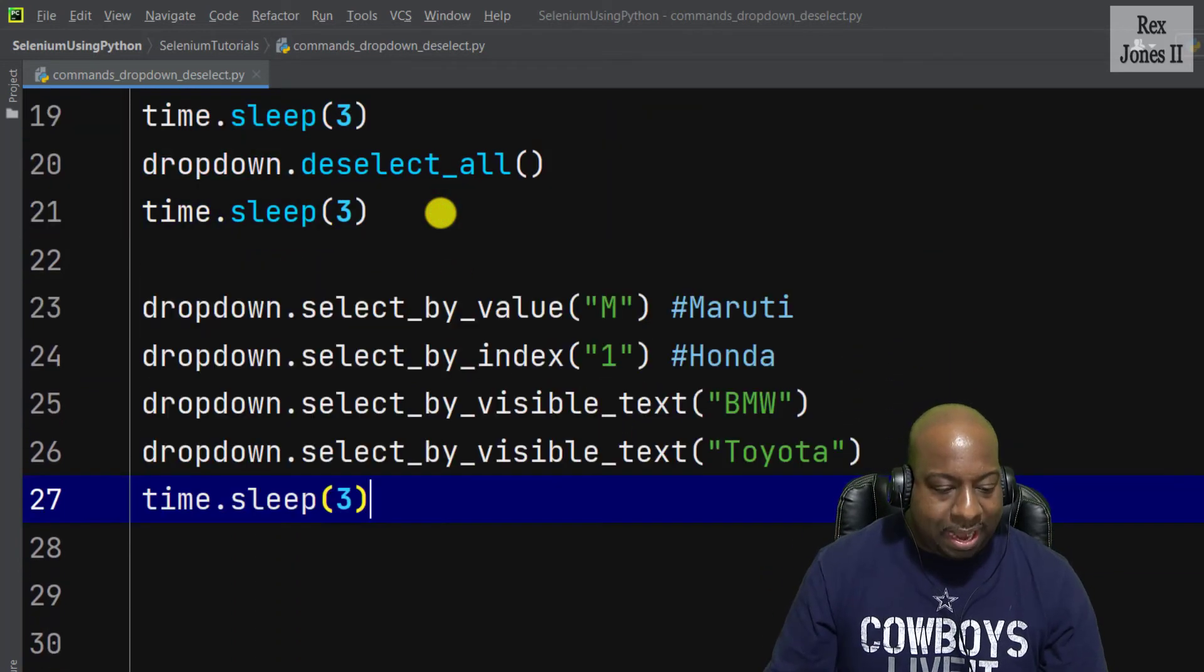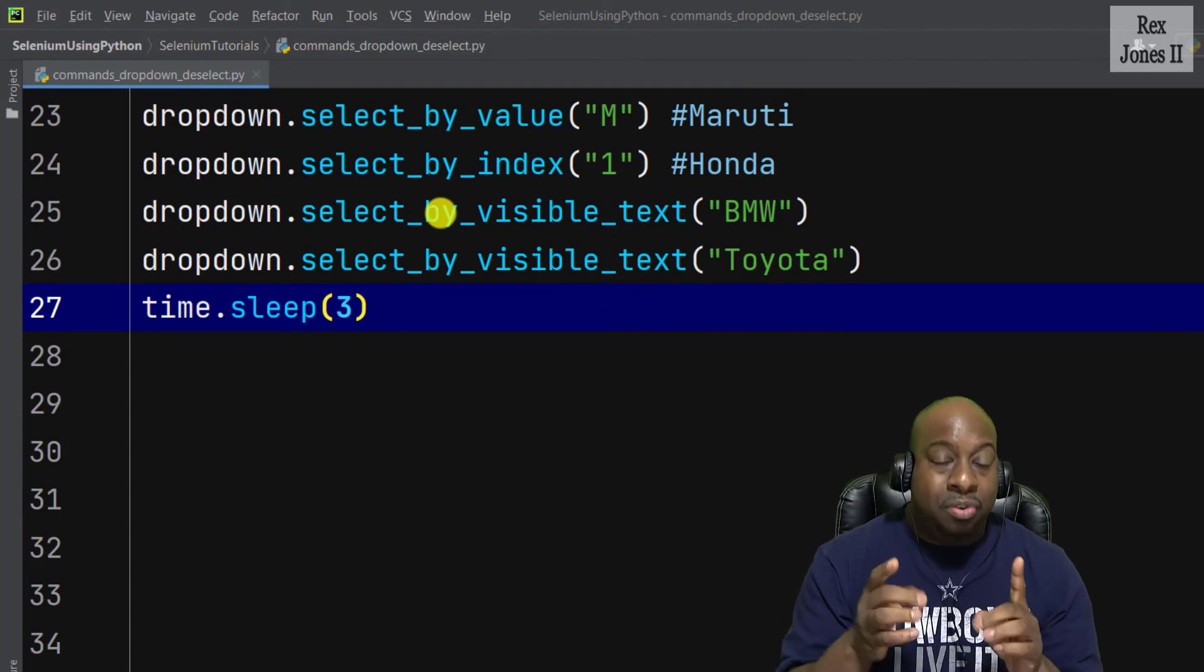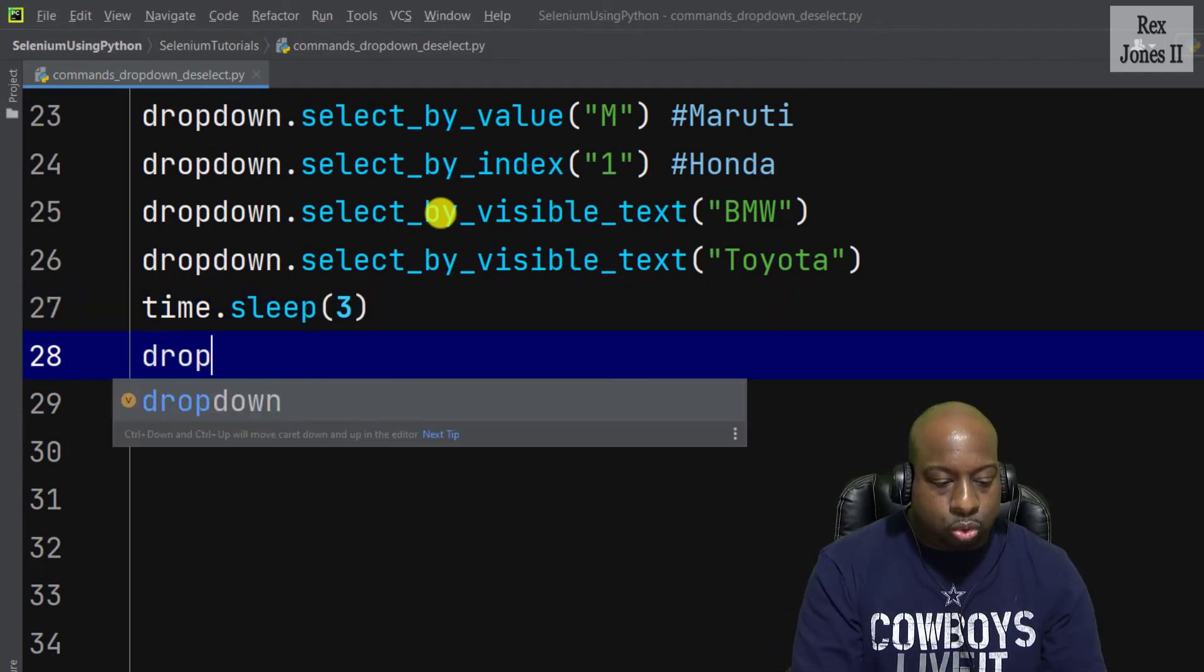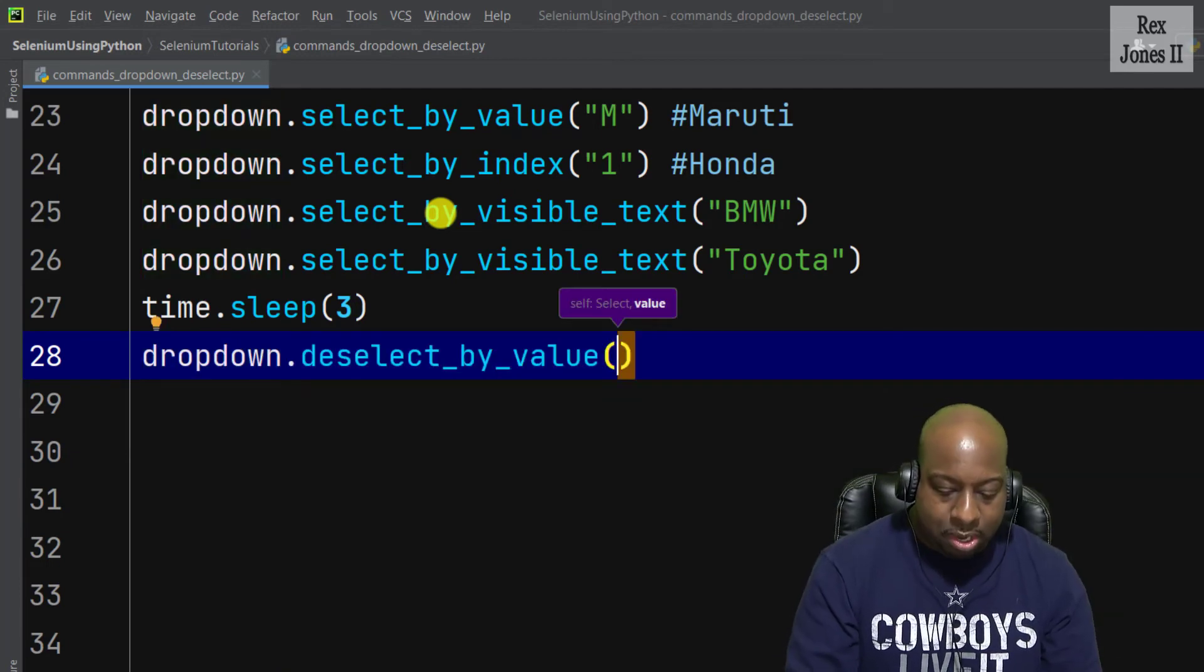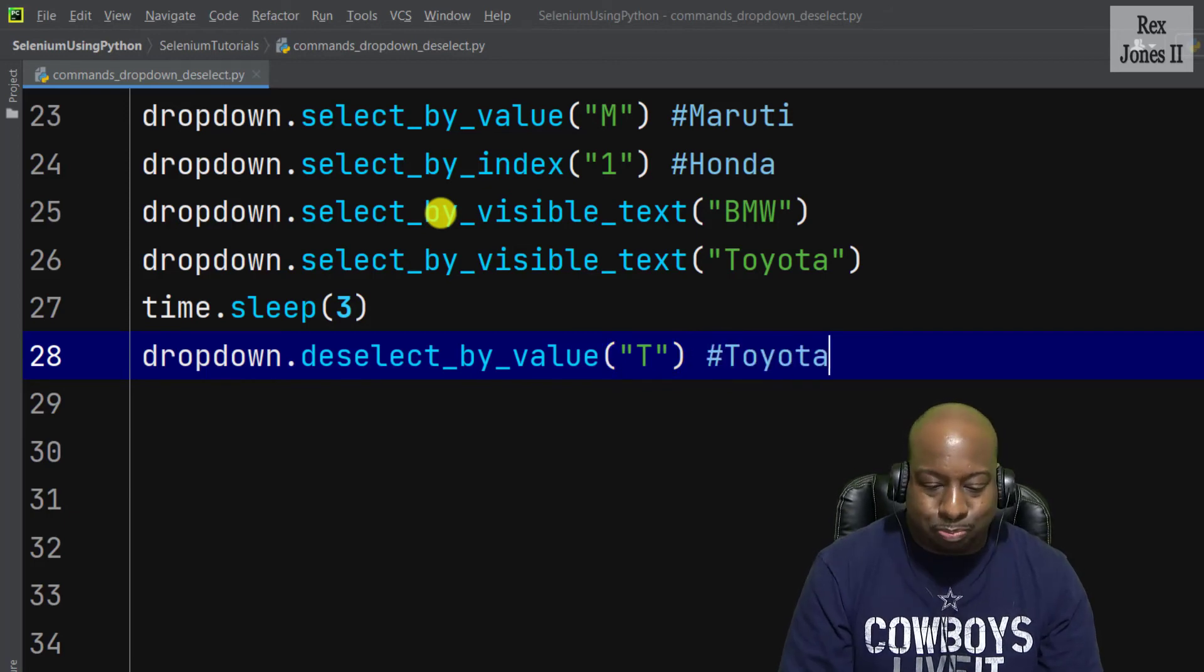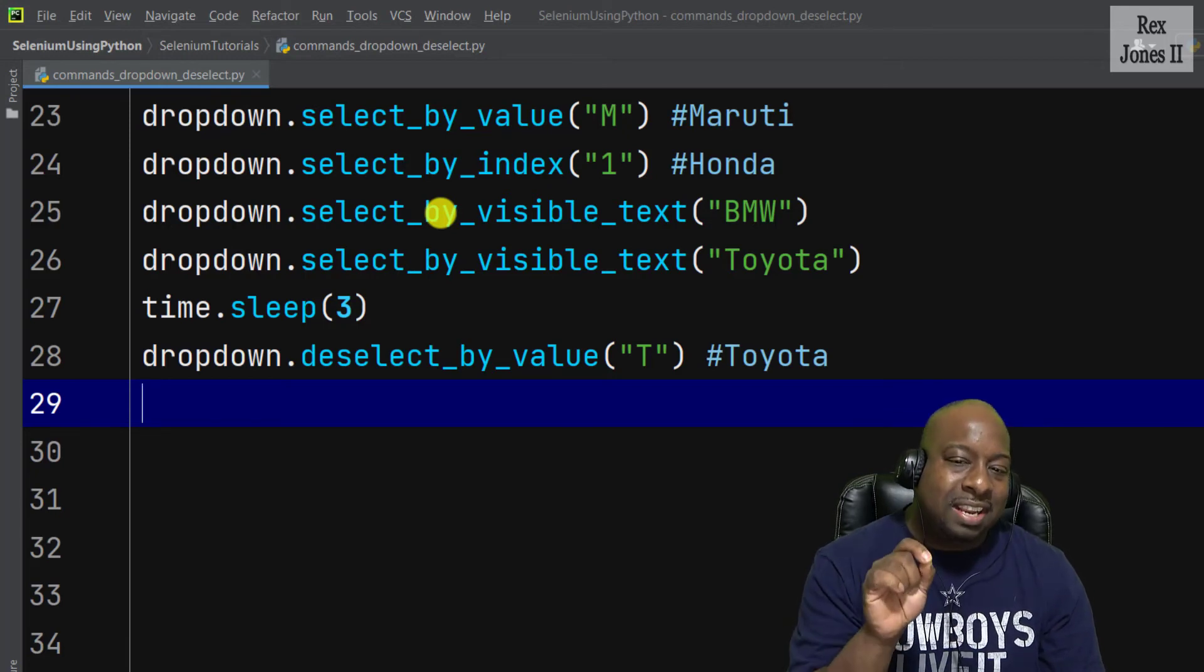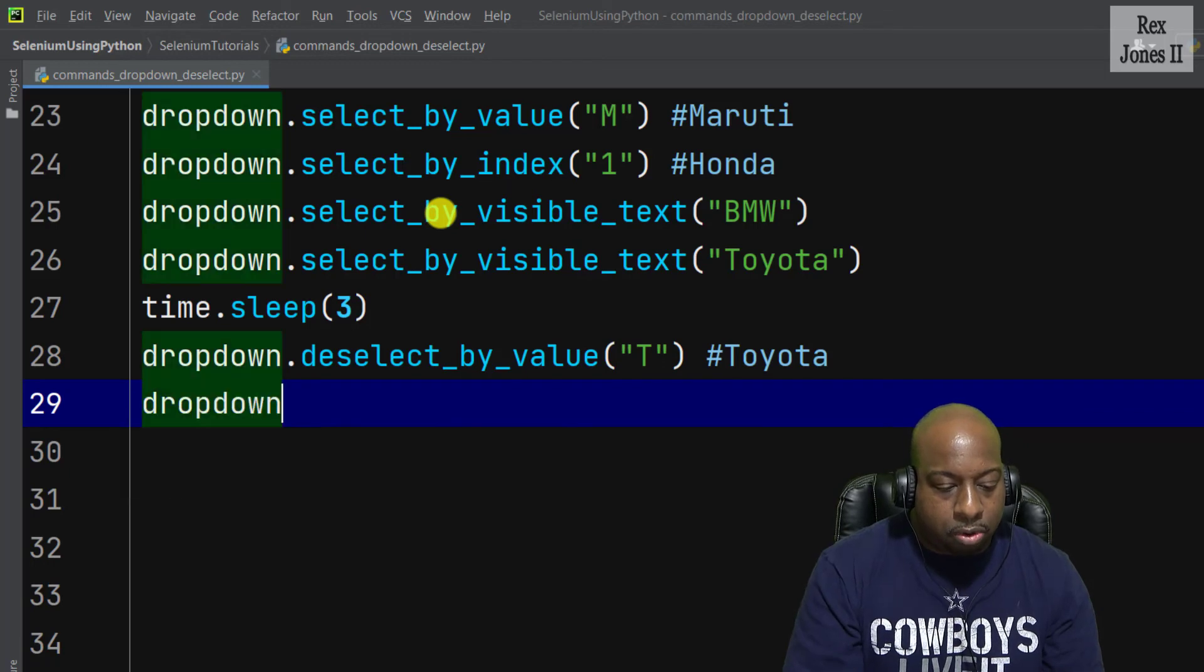Then paste those values. So to deselect Toyota, let's write dropdown.deselect_by_value, then T for Toyota.